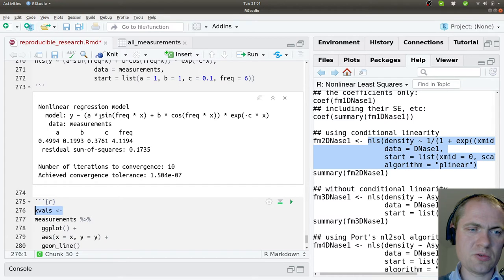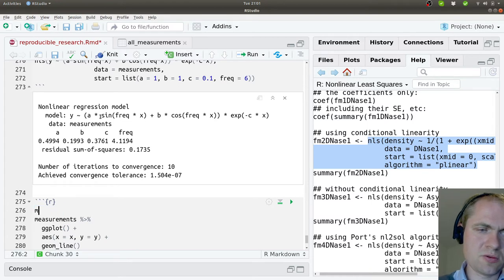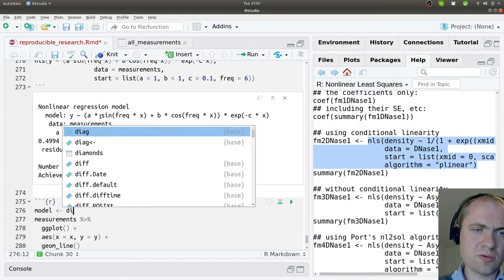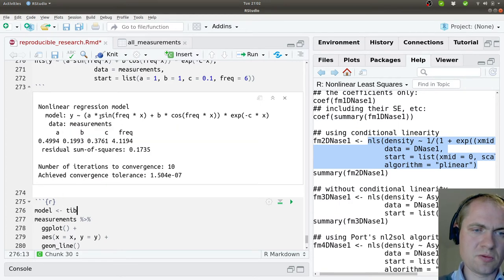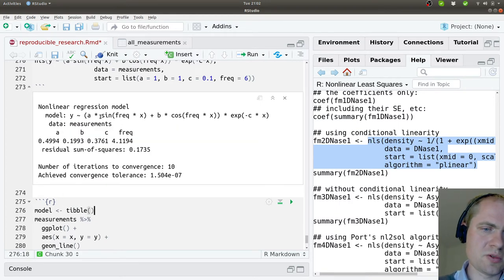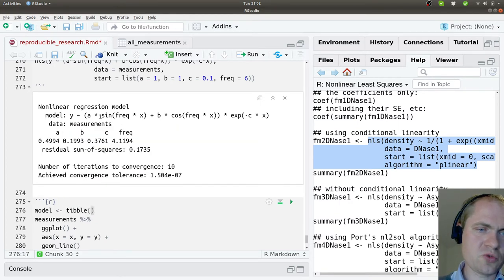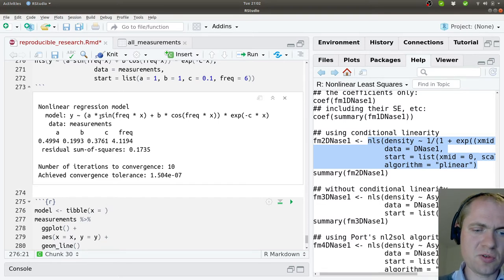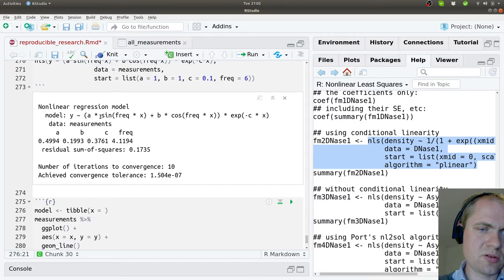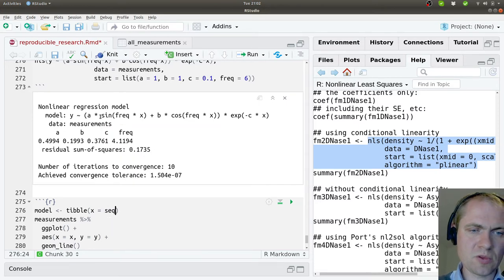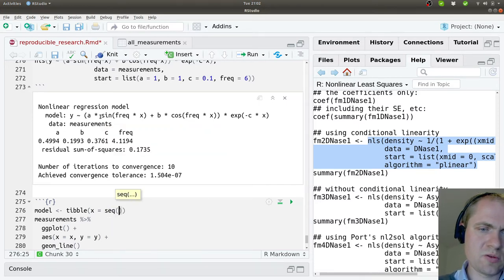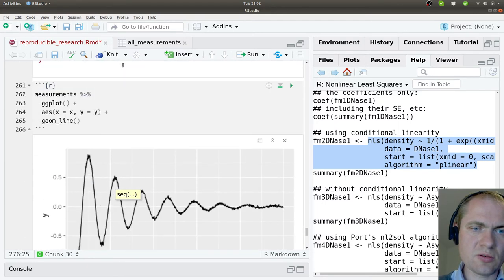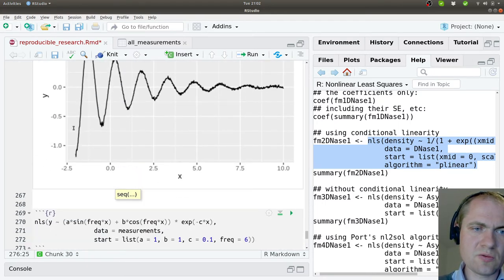And how to do that? Model. And I'll try to make a data set here consisting of X values from the range from, yeah, from minus two to ten.